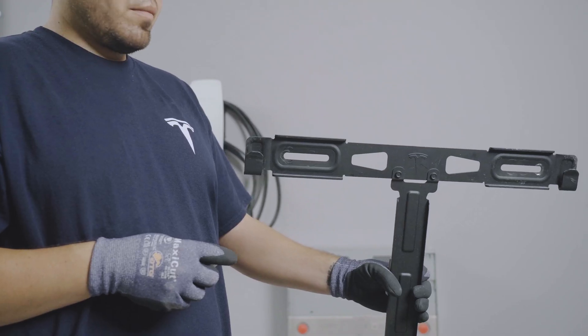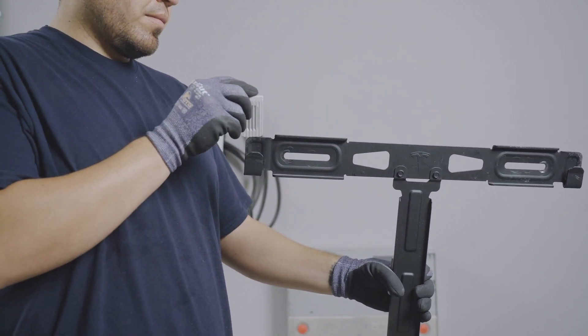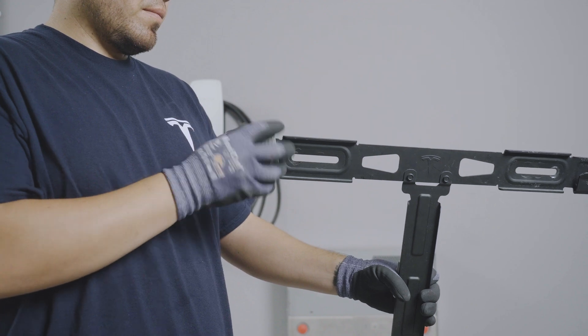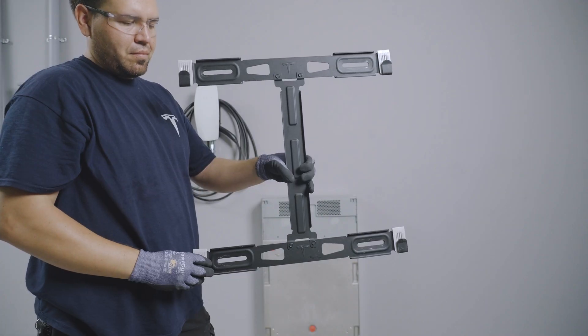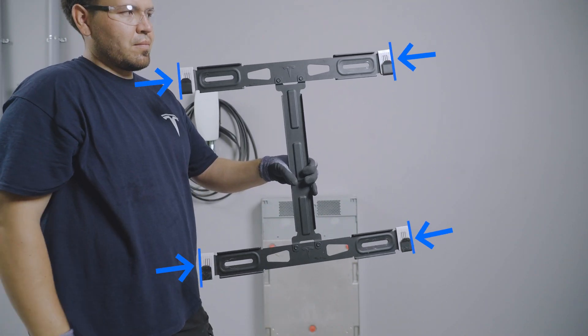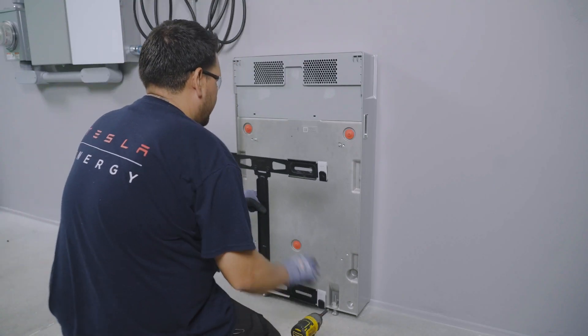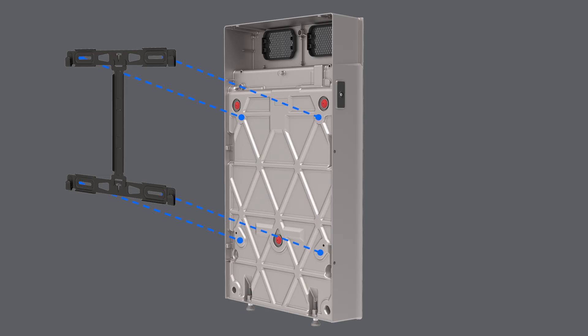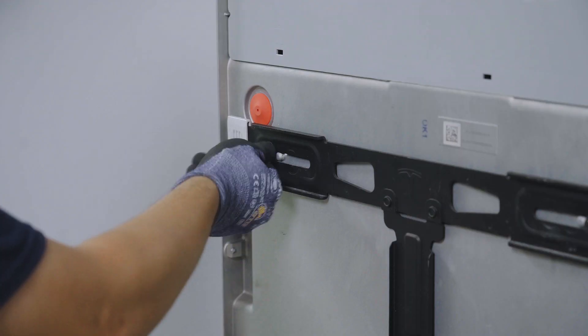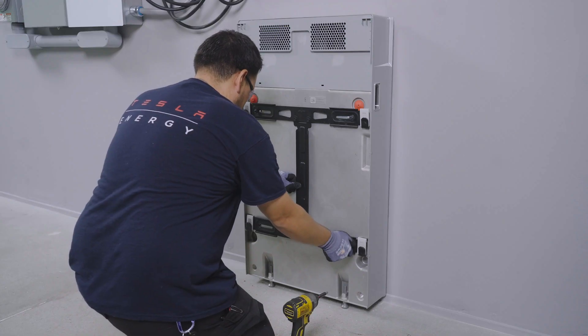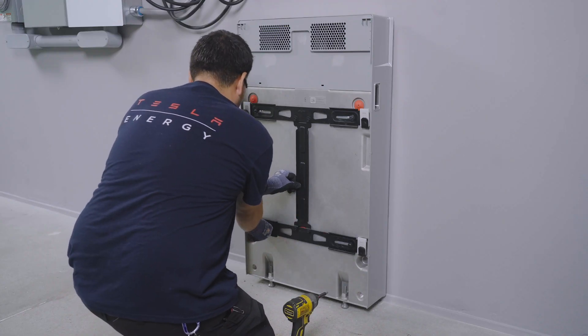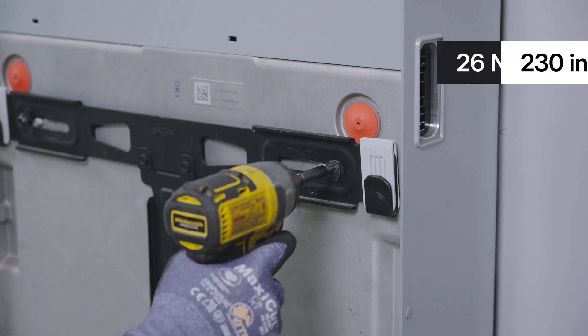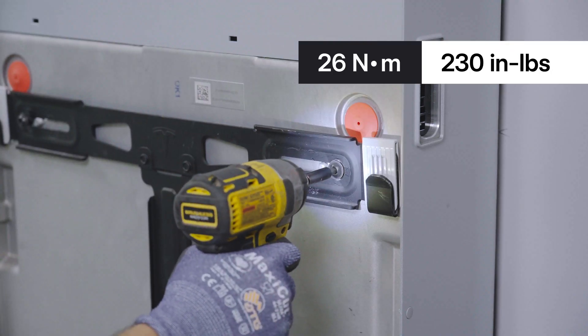Grab the mounting bracket for the next Powerwall in the stack and place the four shims from the accessory kit over each of the four corners, aligning the shim with the edge of the bracket. Hold the bracket in place, aligned over these four threaded holes. Hand start each of the four T40 bolts from the accessory kit to fasten the bracket to the enclosure, then torque to the listed specification.